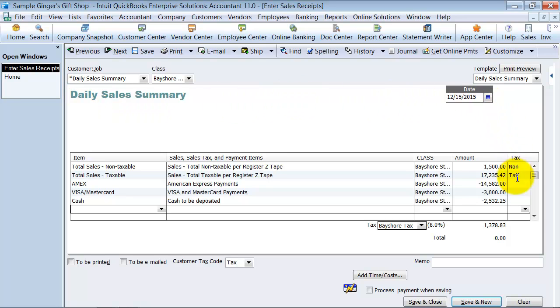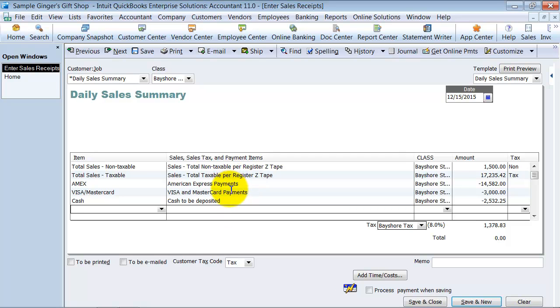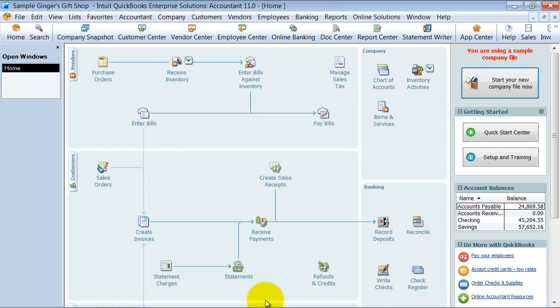So the daily sales summary is actually going to be zero. It's going to come out to zero here. But when we go in to make our deposits, these amounts will be there. So I'm going to go ahead and say save and close.